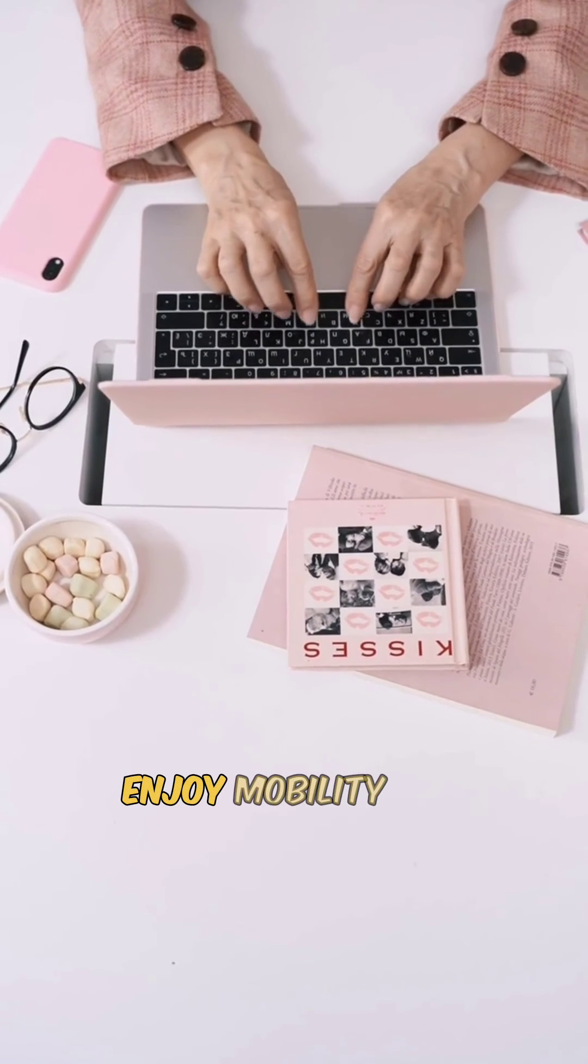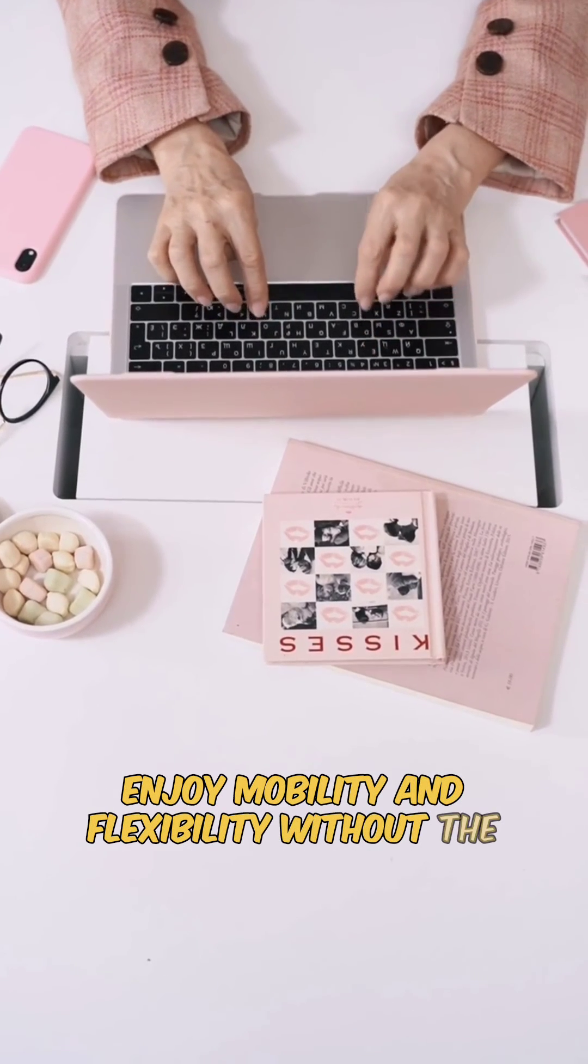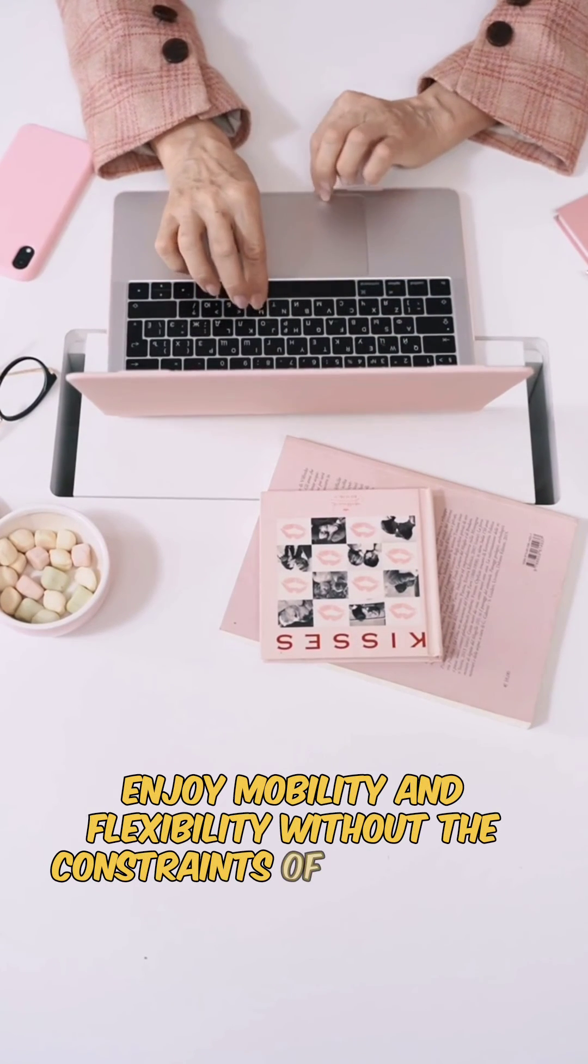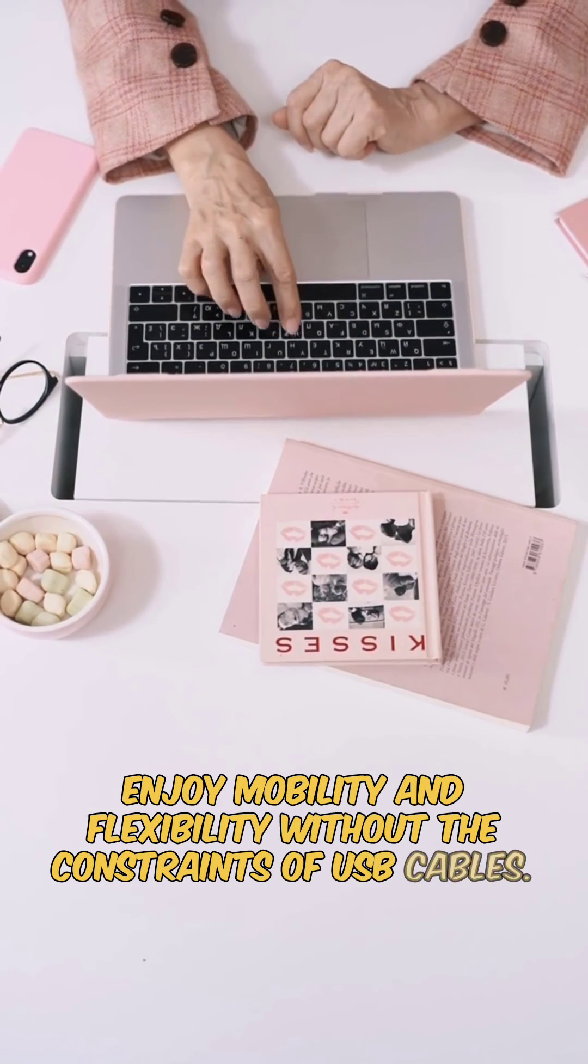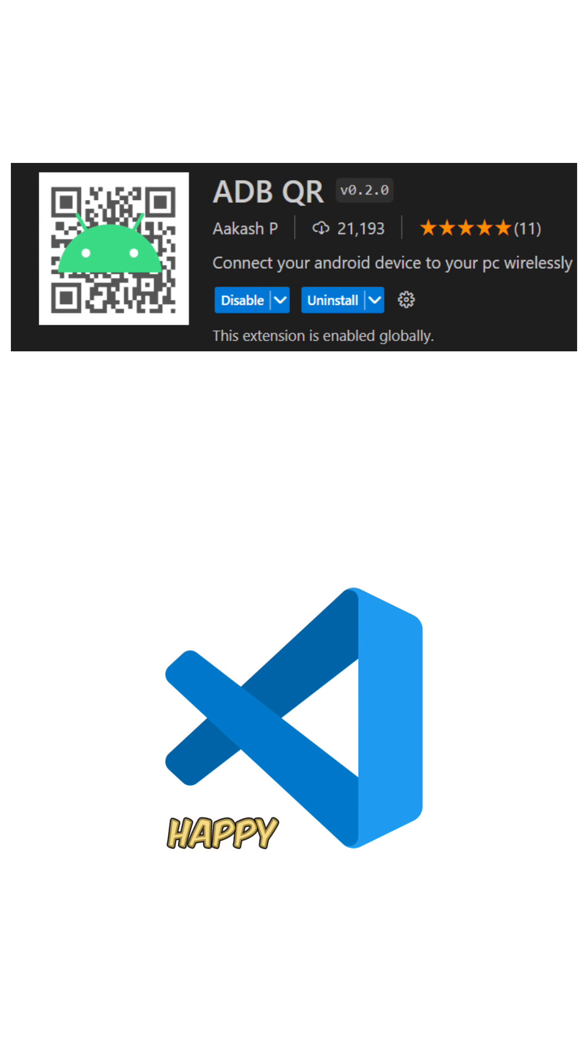Enjoy mobility and flexibility without the constraints of USB cables. Reduce wear and tear on your devices and keep your workspace tidy. Happy coding!